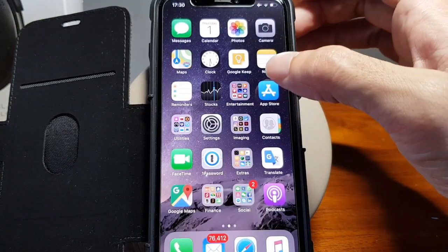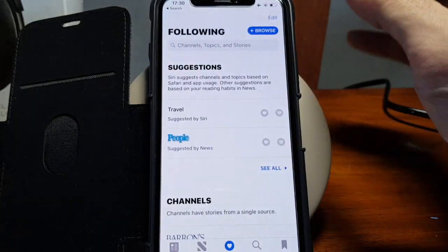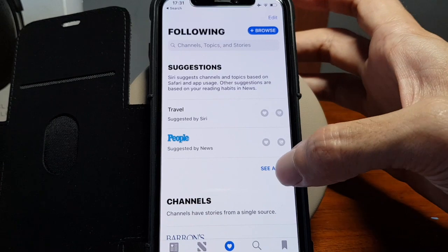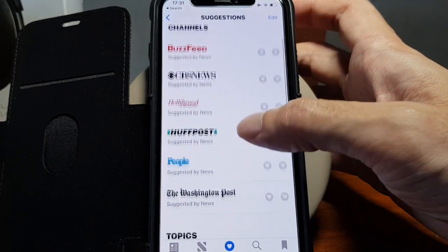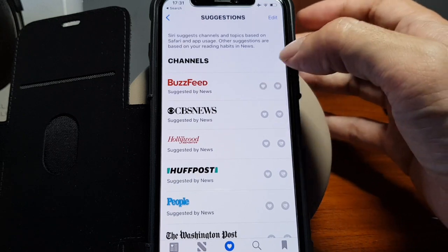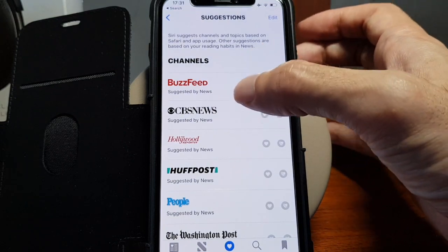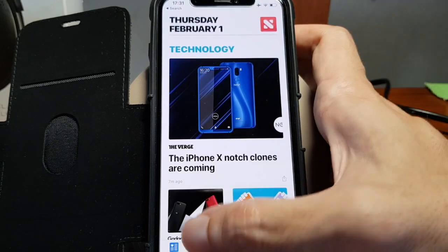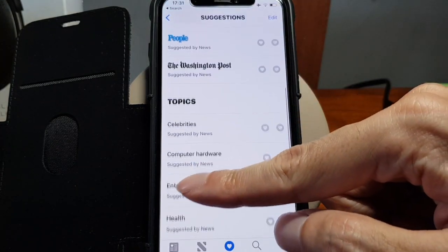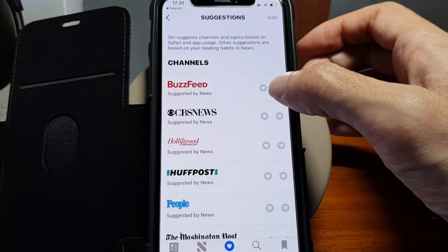Once you have the Apple News app, you can choose which news sources you would like to follow. They have some suggestions at the top, and if you press on the heart icon, it will automatically add those sources to your favorites. For ones you dislike, you can press the unlike button.